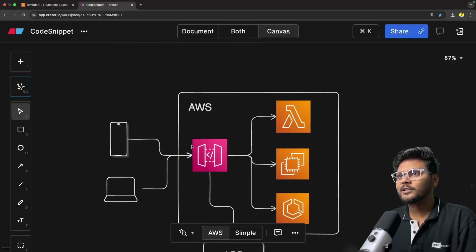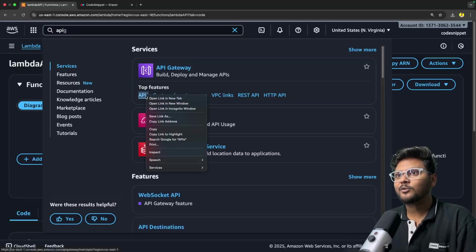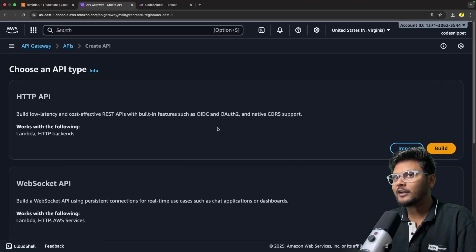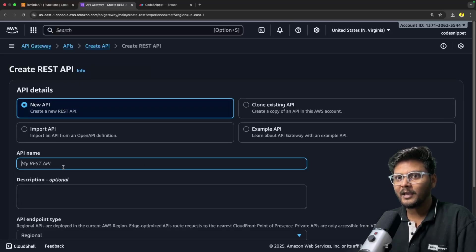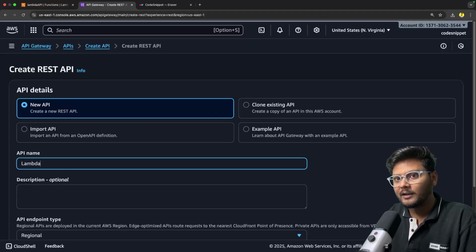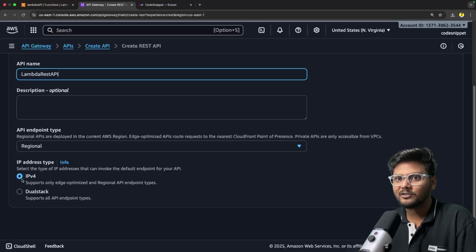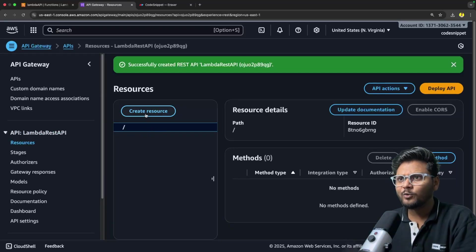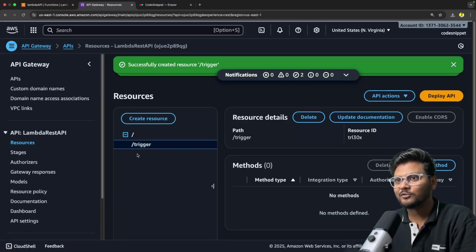Now we'll create an API Gateway. Let me search API Gateway, go to APIs. We don't have much here, so let's create an API. We have different options - I'll go to REST API and say build. I'll select new API, name it Lambda REST API, keep the API endpoint type as regional, and say create. Our API Gateway is created. Now I'll create a resource called trigger - slash trigger - meaning I want to trigger my Lambda function.